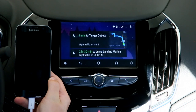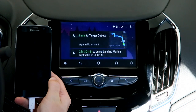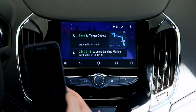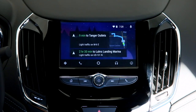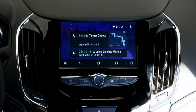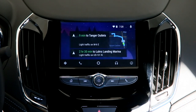Once your phone is connected, you can set your phone down and just use Android Auto for all of your media, phone calls, text messages, Google Maps, and other apps that you can download inside of the Play Store.